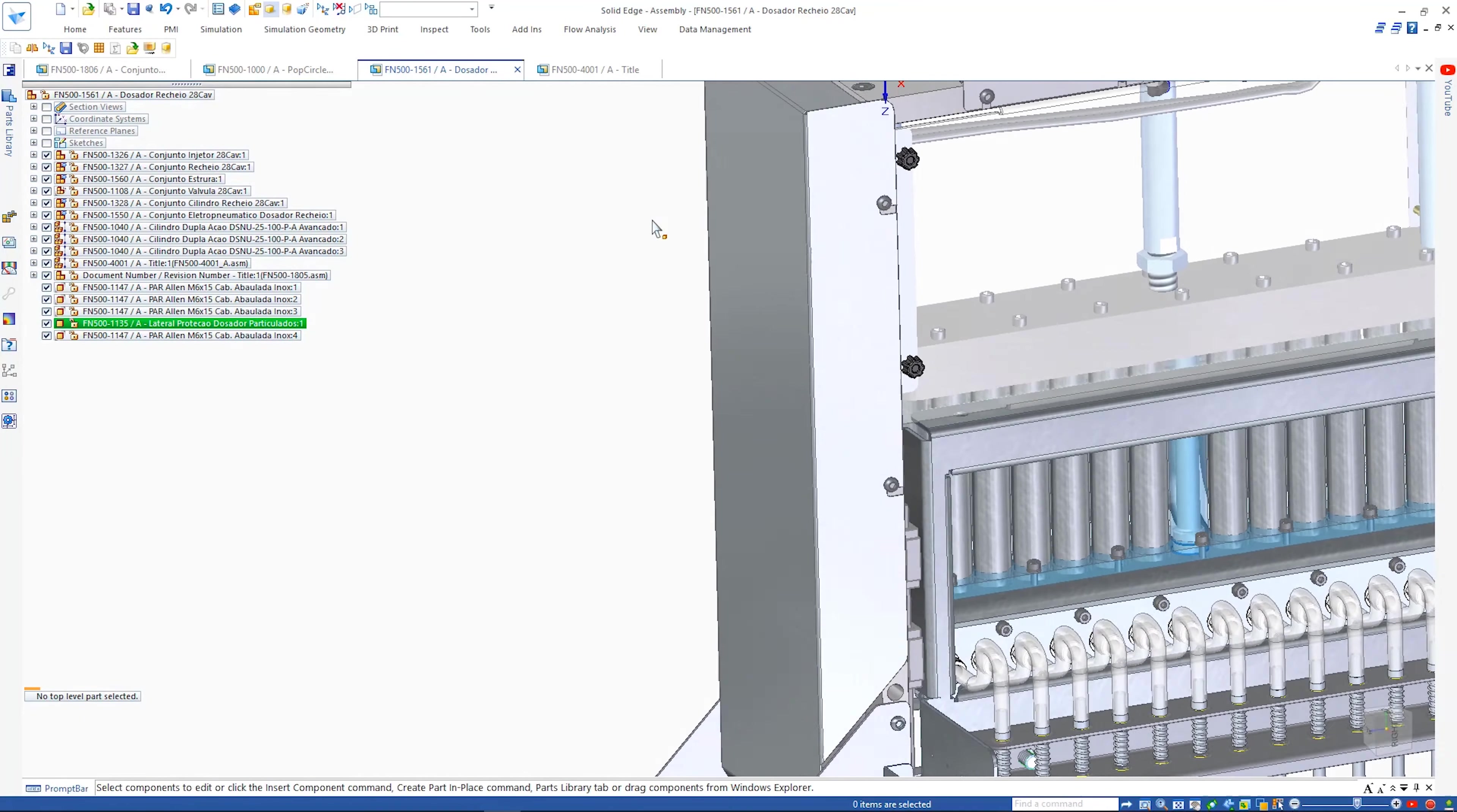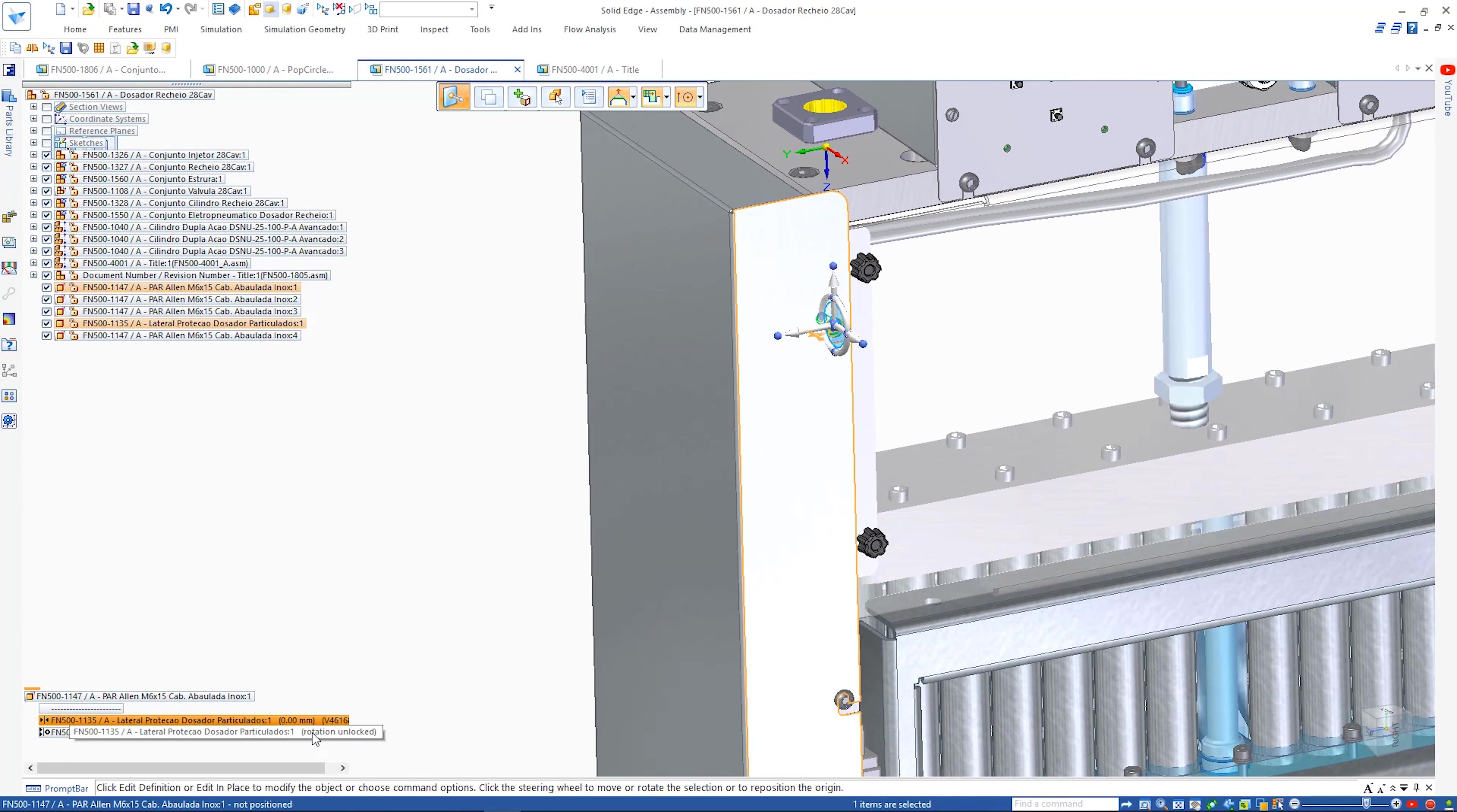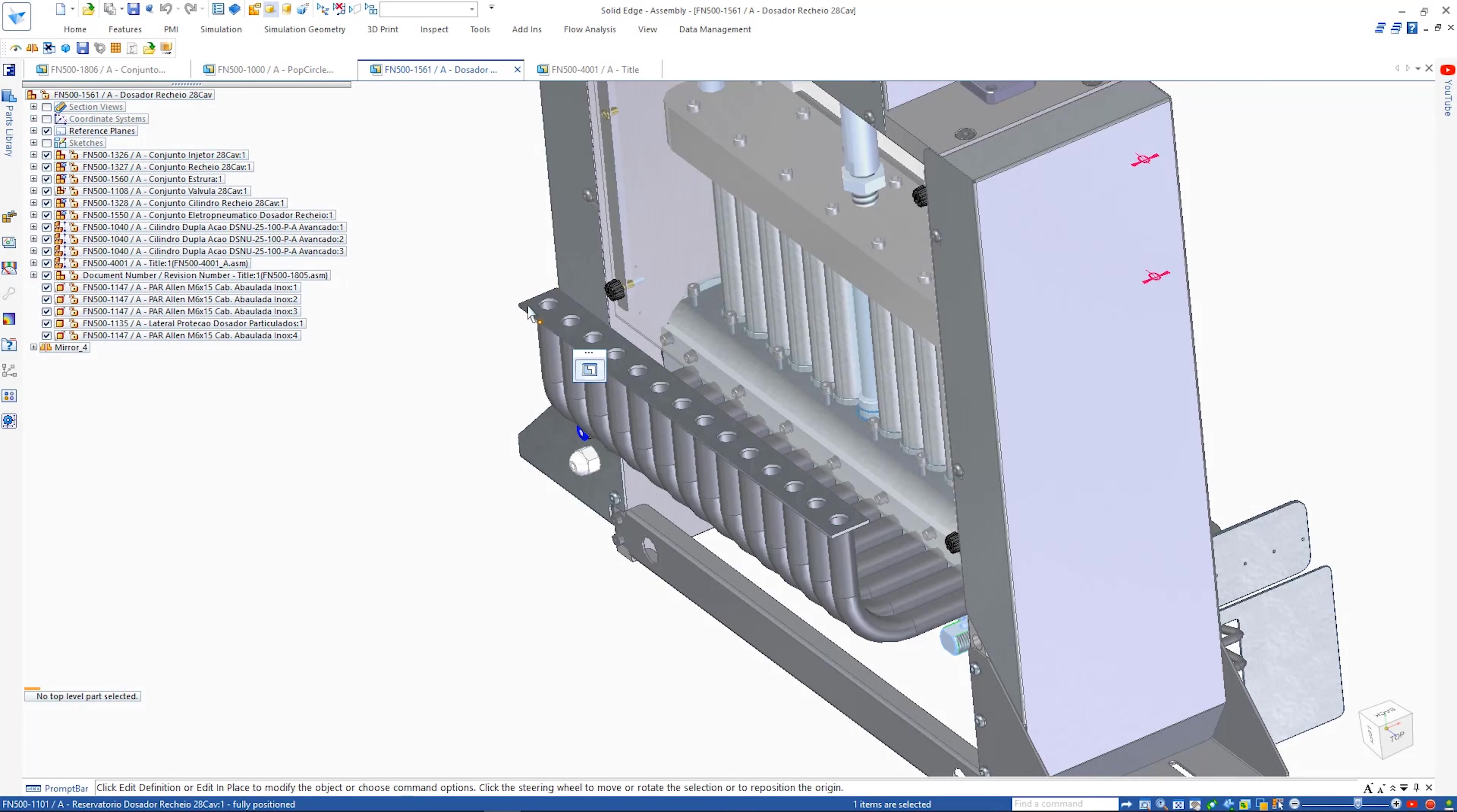All internal relationships come along for the ride. This significantly reduces the time for these operations.